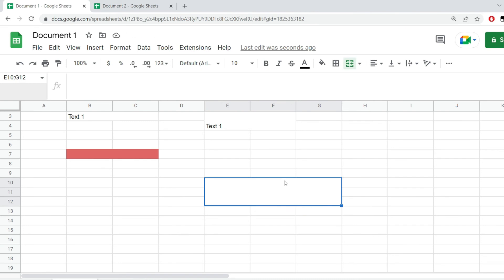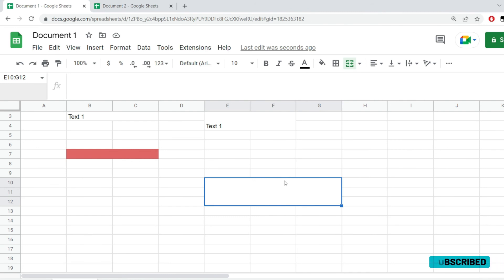This is it. I hope this was useful to you. This is how you merge cells in Google Sheets. If you have any questions please leave them in the comments below and see you in the next one.